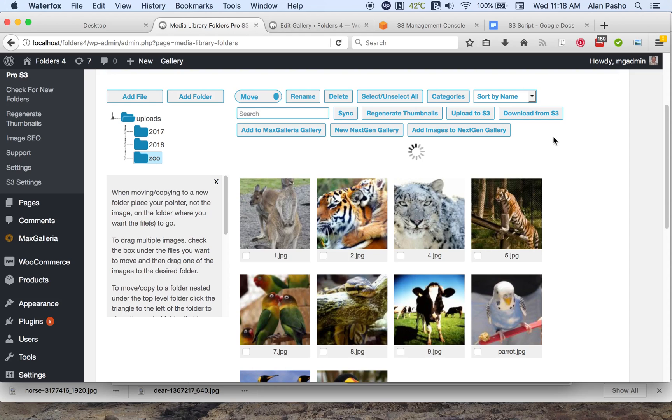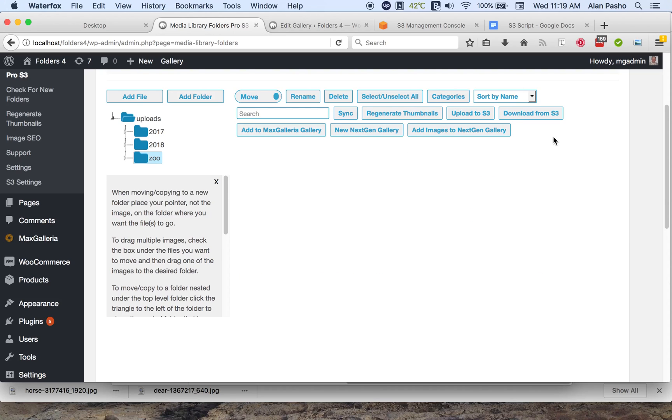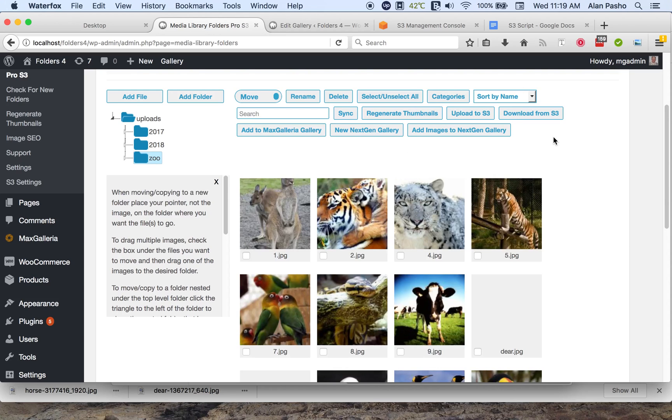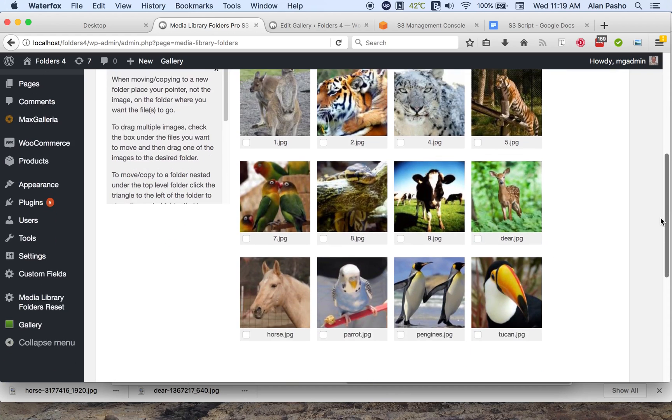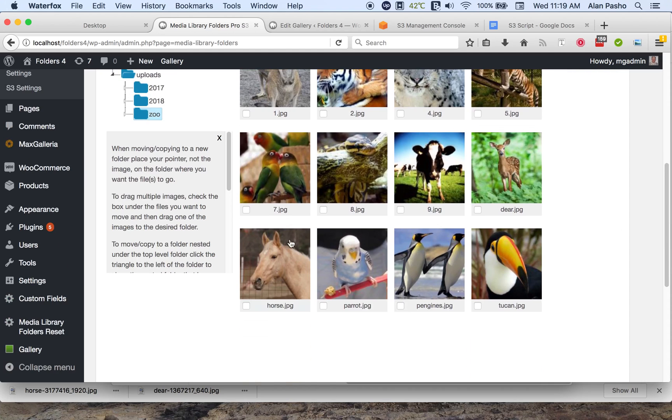It found two files. It will generate the thumbnails and upload everything to S3. And so here we have one image, and it's been uploaded to S3, and then we have another image.